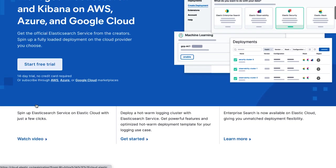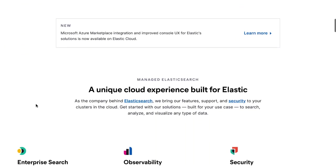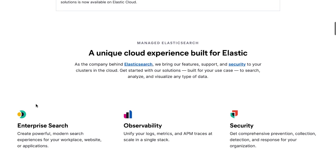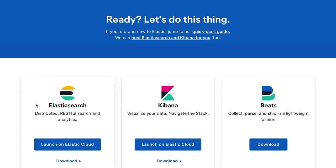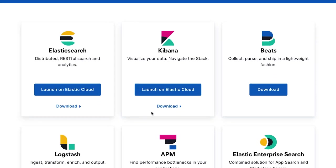Kibana Lens is now generally available for everyone to use. To get started, begin a free trial of Elasticsearch service or install the latest version of the Elastic Stack. Already have Kibana running? Just upgrade to 7.10 and give Lens a try.